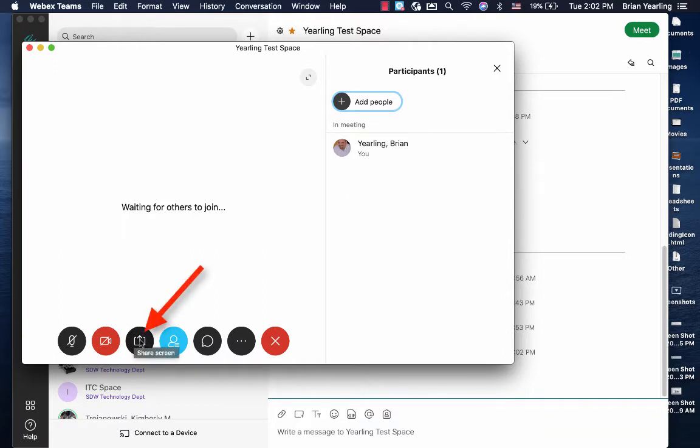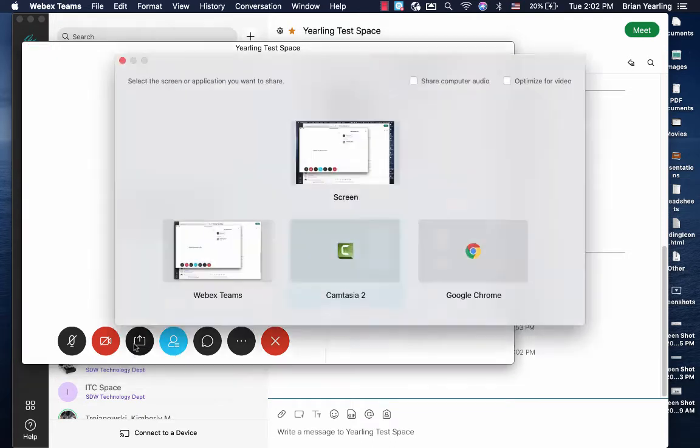When I click this little icon here I can share my screen or my desktop. So I'm going to click share screen and you can see that I'm given some options here.